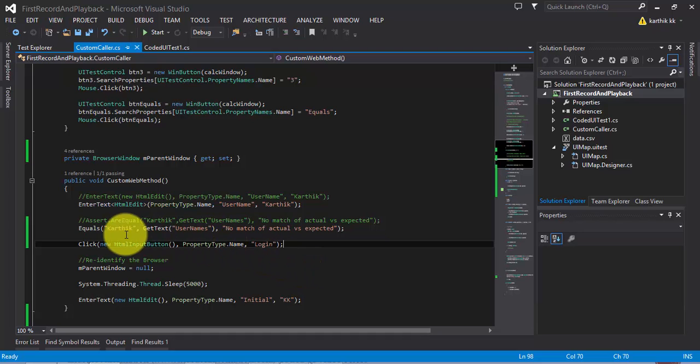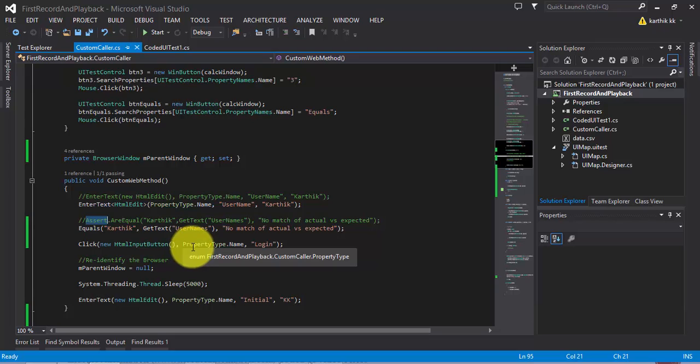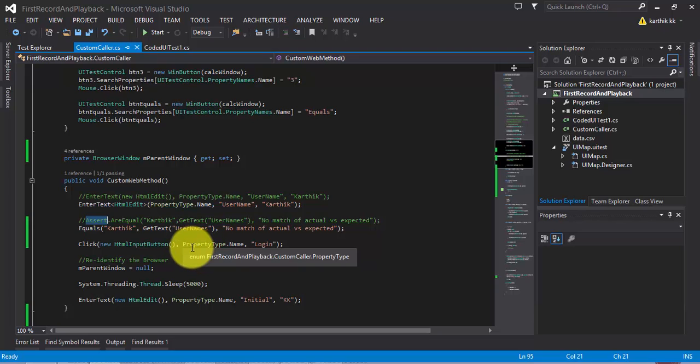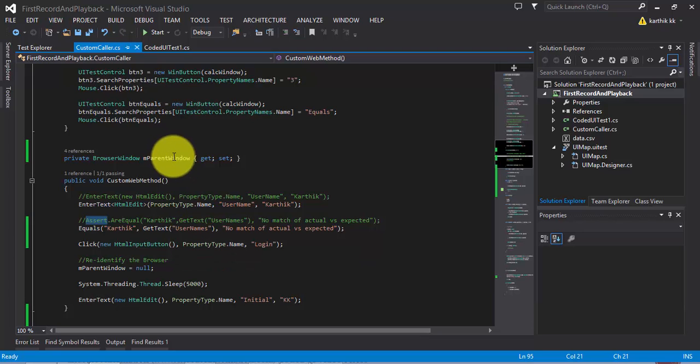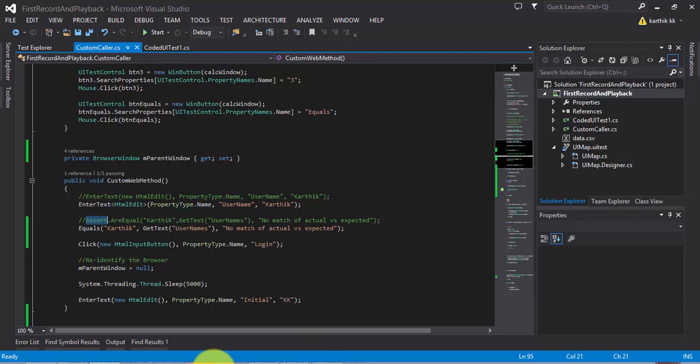This is how you can do exception handling with our try catch block in Codedui test. This is the difference between assert and the try catch block. Assert if it fails will throw you an error in the middle and the test will not continue further. If you use try catch block, your test will still fail but your test will not stop in the middle. Rather it continues and the exception you can see once the test is fully complete. That's the difference between assert and try catch block. That's it guys. Thank you very much for watching this video and have a great day.